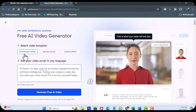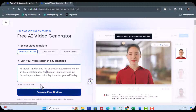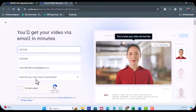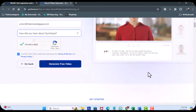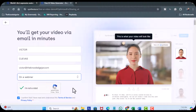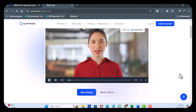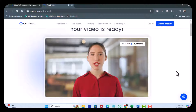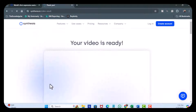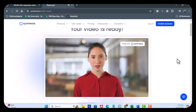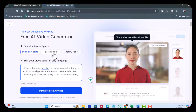Here's the Syntasia demo. I'm going to go ahead and generate a free video. Hi there, I'm Alex and I'm an avatar created entirely by artificial intelligence. You too can create a video like this with just a few clicks. Try it out for yourself today. That was amazing.